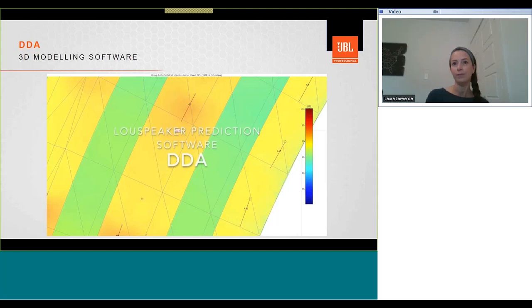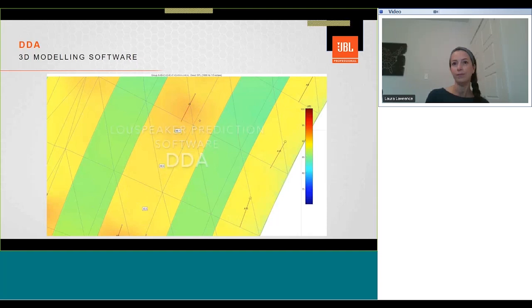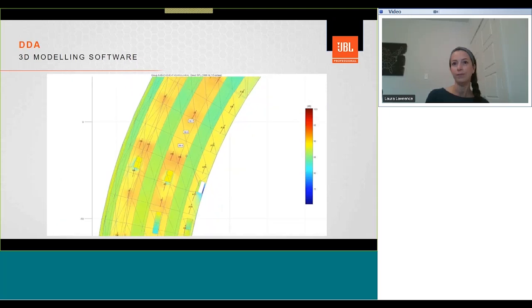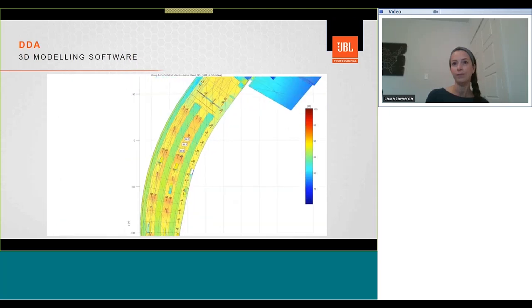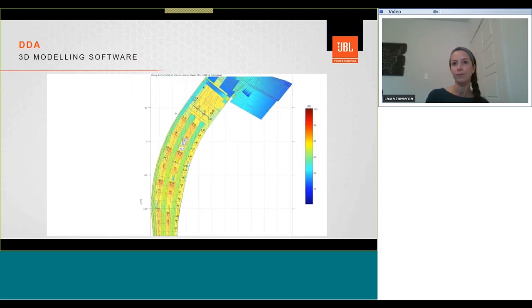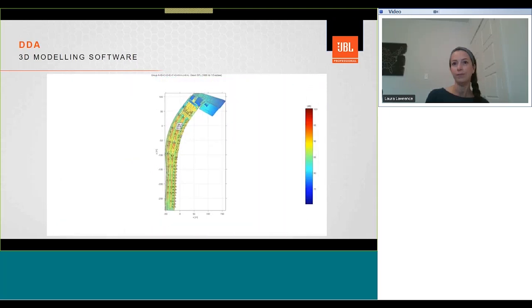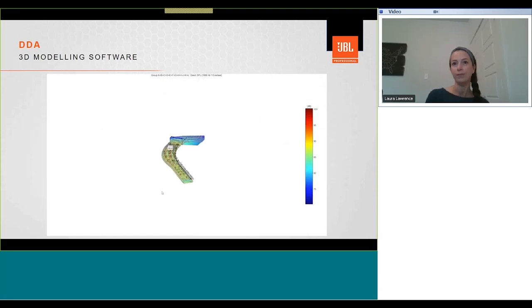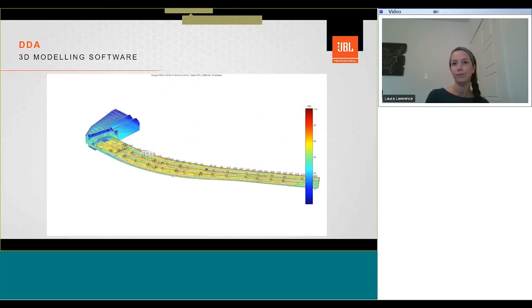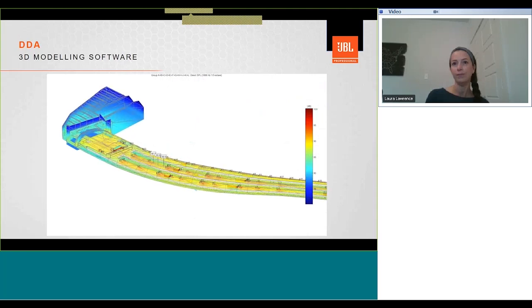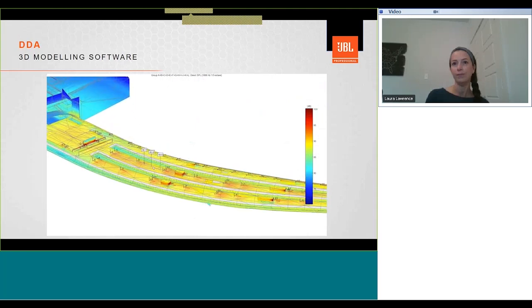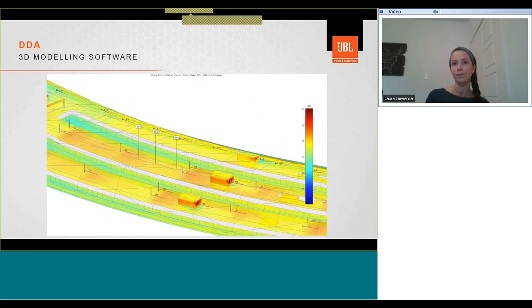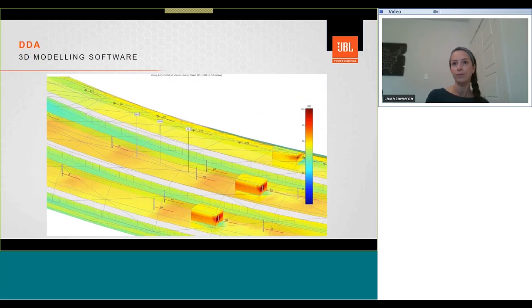So what is DDA? DDA, Digital Directivity Analysis, is a powerful yet intuitive 3D fast modeling environment for accurately predicting the electroacoustic performance of loudspeaker systems in open or closed spaces. It includes 3D room acoustic modeling, direct sound simulation, as well as statistical prediction of various acoustic parameters.